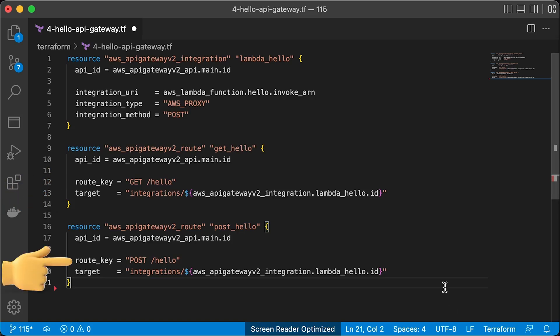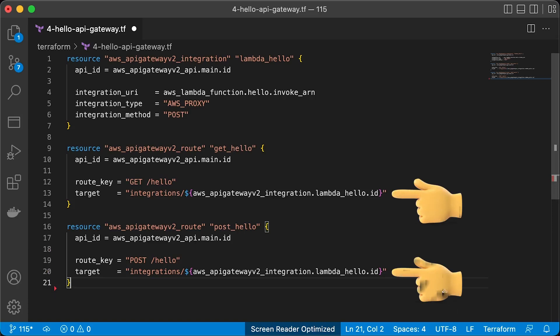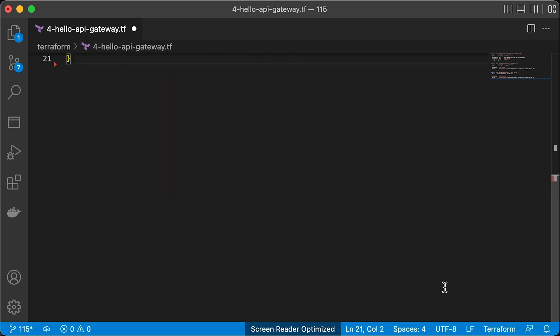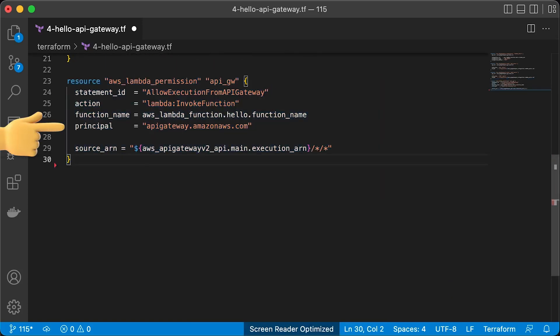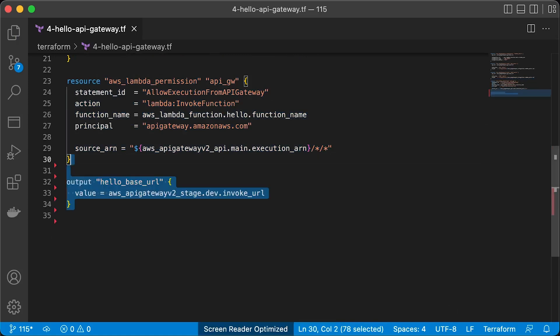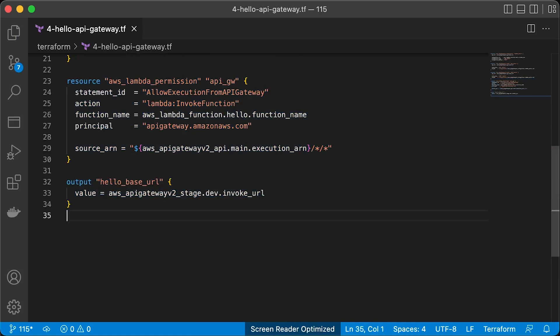For the second, let's use POST instead and the same Hello endpoint. In both examples, you need to specify a target to be our Lambda. We also need to grant permissions to the API Gateway to invoke our Lambda function. Finally, let's print to the console the URL that we can use to invoke the Lambda.